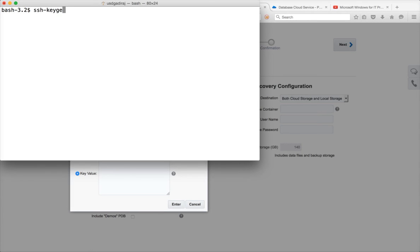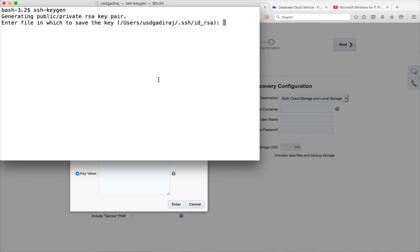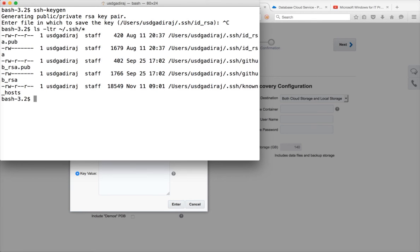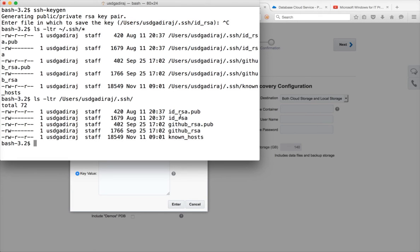If you are using Cygwin, Linux, or Mac terminal, you just have to run the command ssh-keygen and hit Enter. It will ask you for the path to which you want to save the files. If the directory does not exist it will create it in your home directory. There will be a private file named id_rsa and a public file named id_rsa.pub. You can verify these by running ls -ltr ~/.ssh/* in Cygwin, Linux, or Mac terminal — tilde represents the home directory.